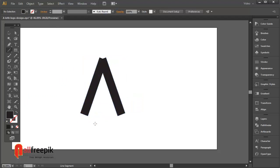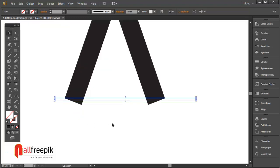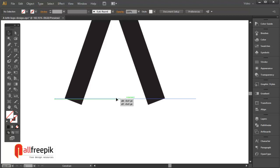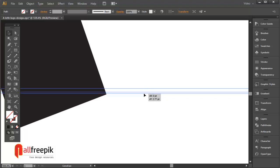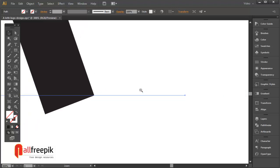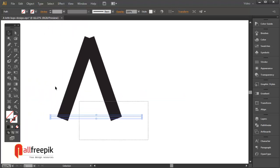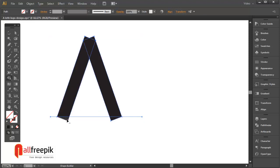Draw a line to cut the shape. You can use the shape builder tool to remove the shape with the Alt key.